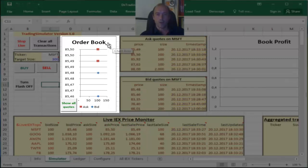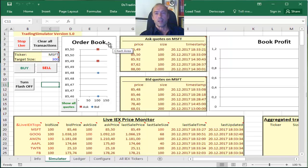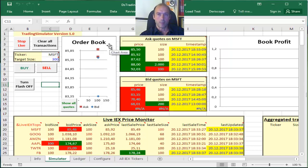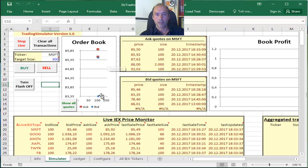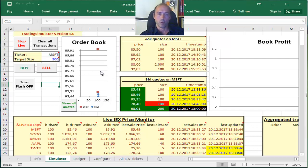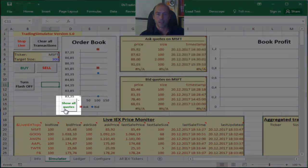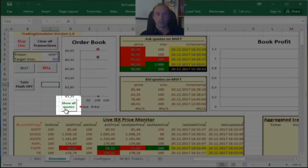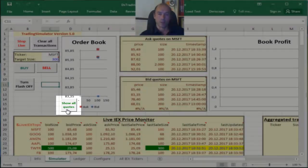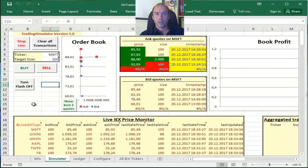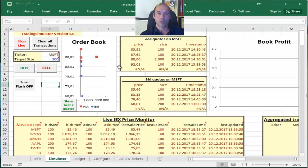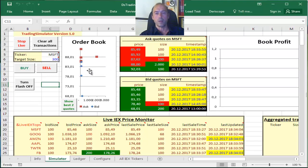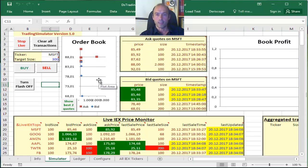This order book displays right now the two best ask prices and the two best bid prices because I have set it to do so. But I can click on that button to show all quotes, not only the best two. If I do that now, you can see here there are four ask quotes, these little brown squares you see on the top, and also there are four bid quotes that are displayed.